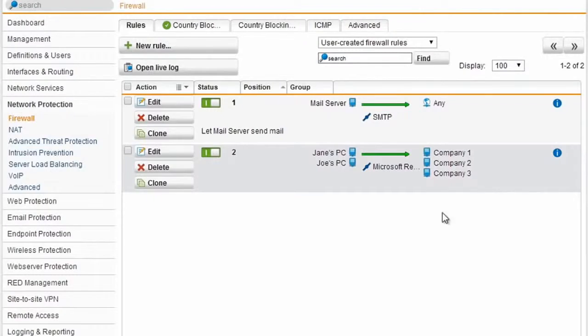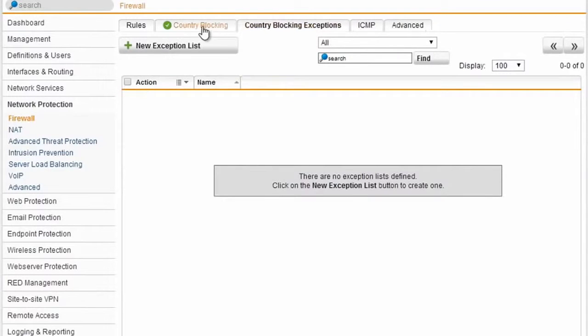Just turn the rule on, because like all the rest of the product, many things can be turned on and off rather than deleting and re-adding them later. Now that rule is in effect and both Jane and Joe would be able to make their outgoing remote desktop connections. We also have a fully integrated country blocking system.